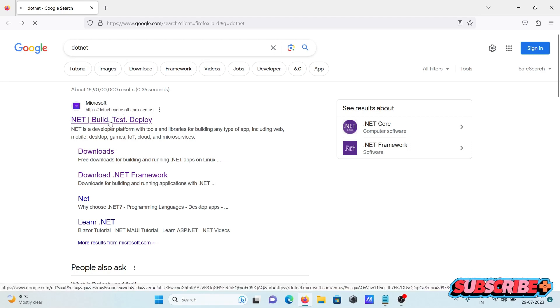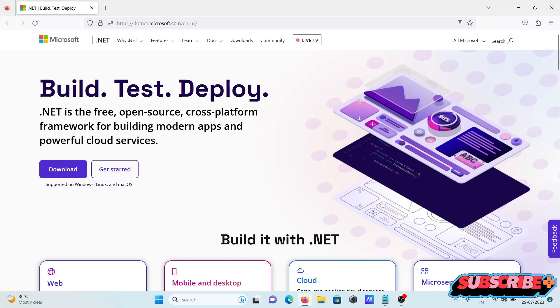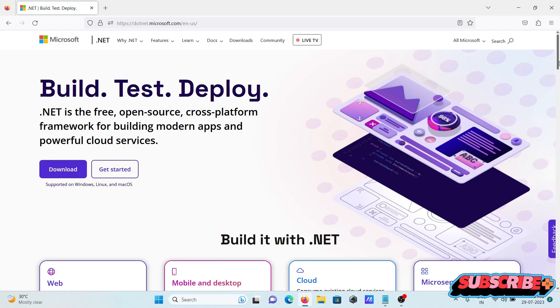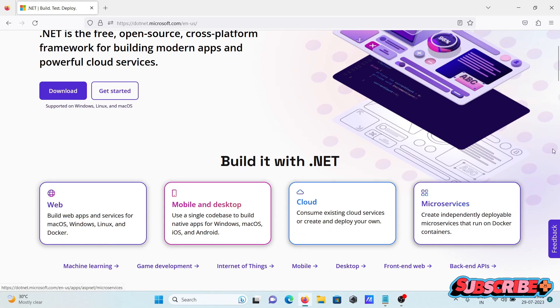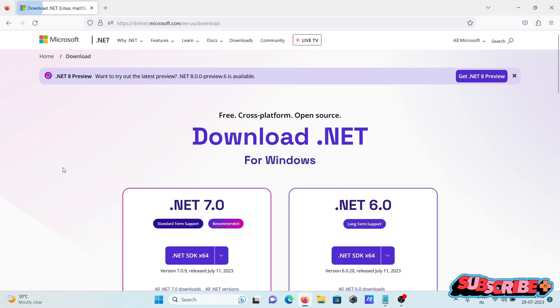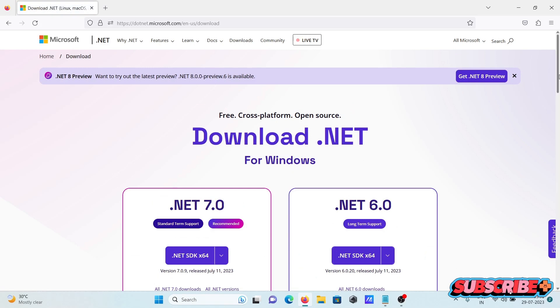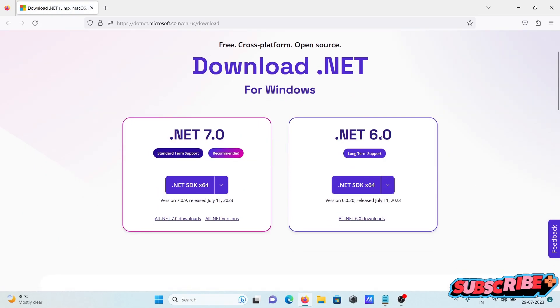After that, scroll down and you can see web, mobile, and cloud options from Microsoft. Click on the download button. Here you can see two versions available: one is 6, and one is 7.